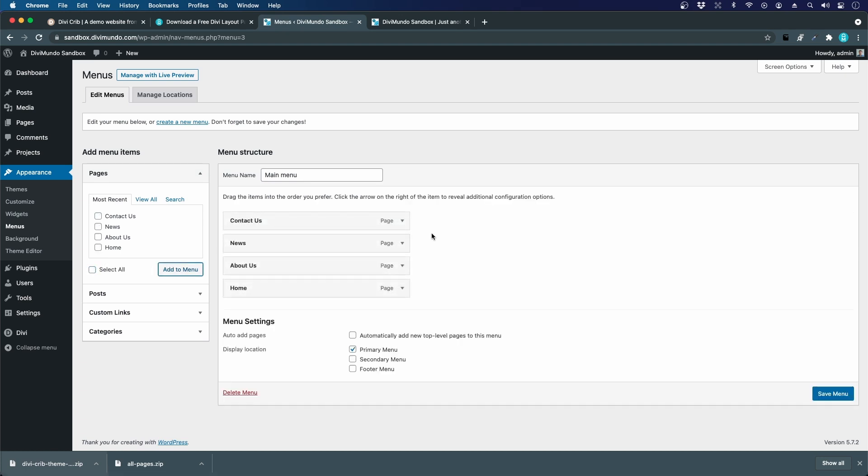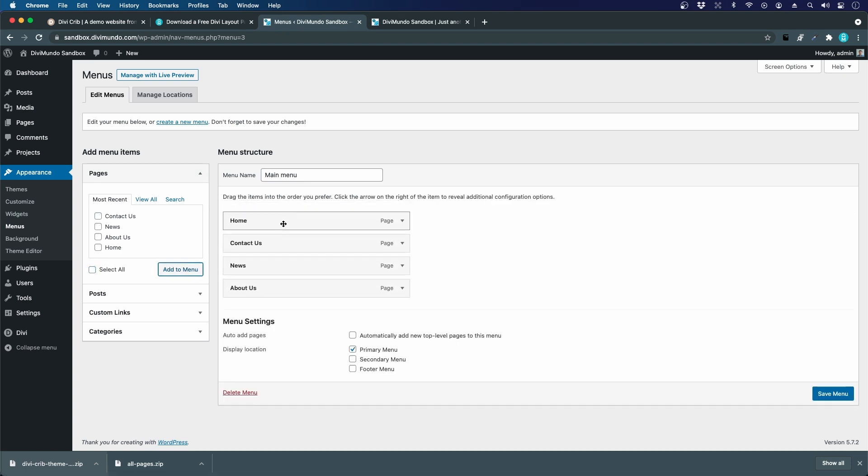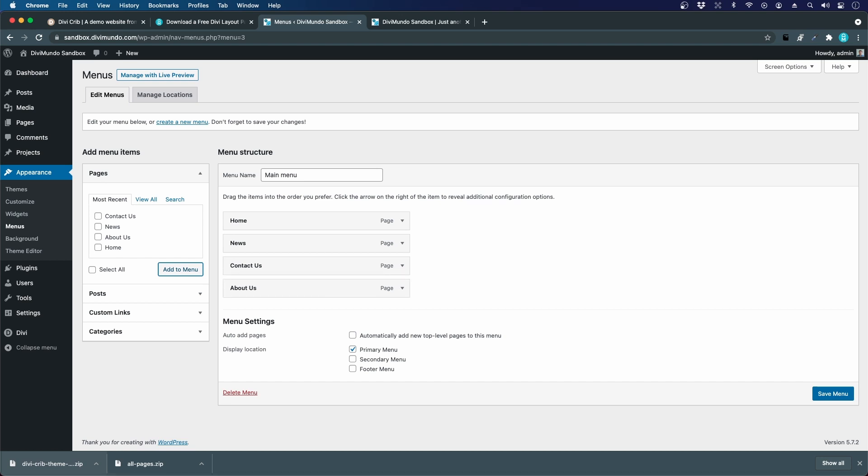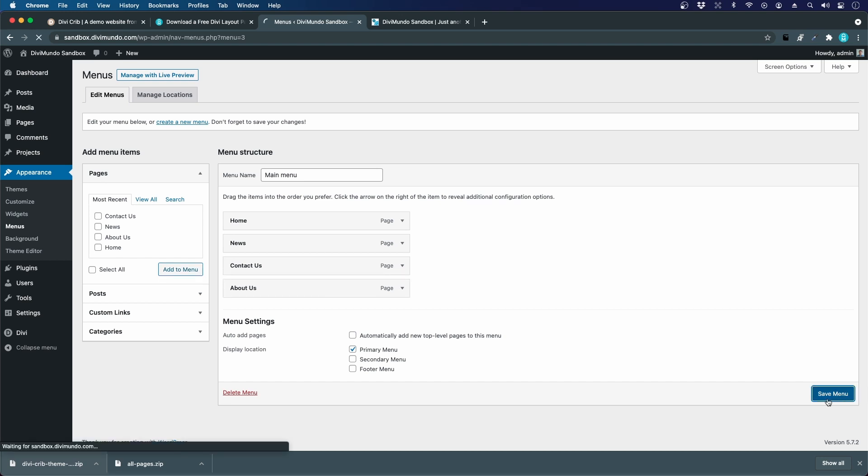Then I choose which pages that should be in the menu. We did this before in the course, but you have to redo this when you import a layout because this is not done in Divi. This is in WordPress general settings. I save the menu.